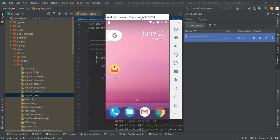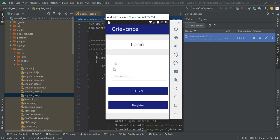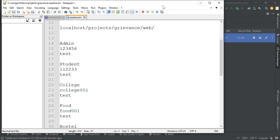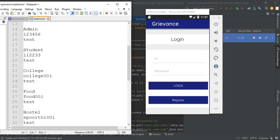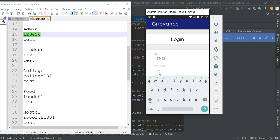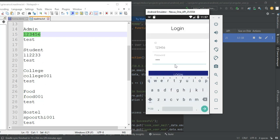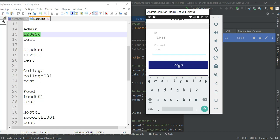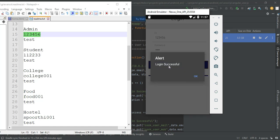Let's move to the app explanations. Open Grivaran's app. Open the readme files — there are four. First, let's go to the admin login. Enter the admin email ID and password, then click login. Login is successful.